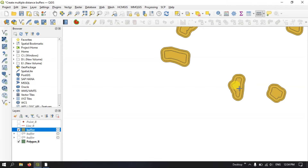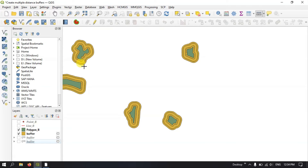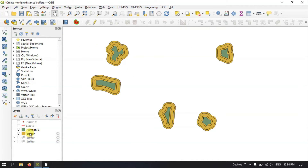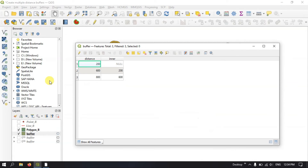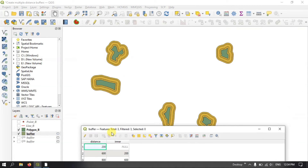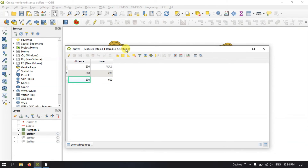The buffer has been created for the polygon. Bring the polygon layer to the top — you can see it. You can easily categorize them using Symbology. Let me open the buffer and show you the attributes. For each polygon you can see the assigned distances: 200 meters, 600 meters, and 800 meters.